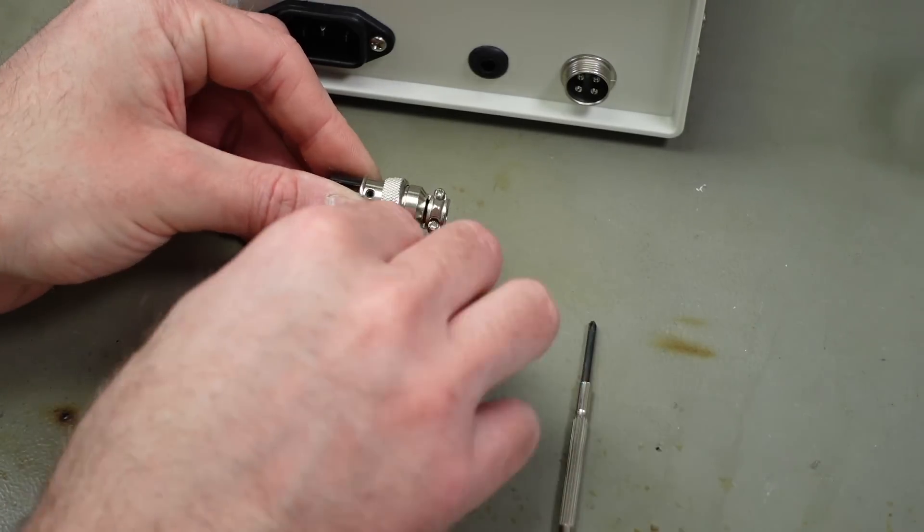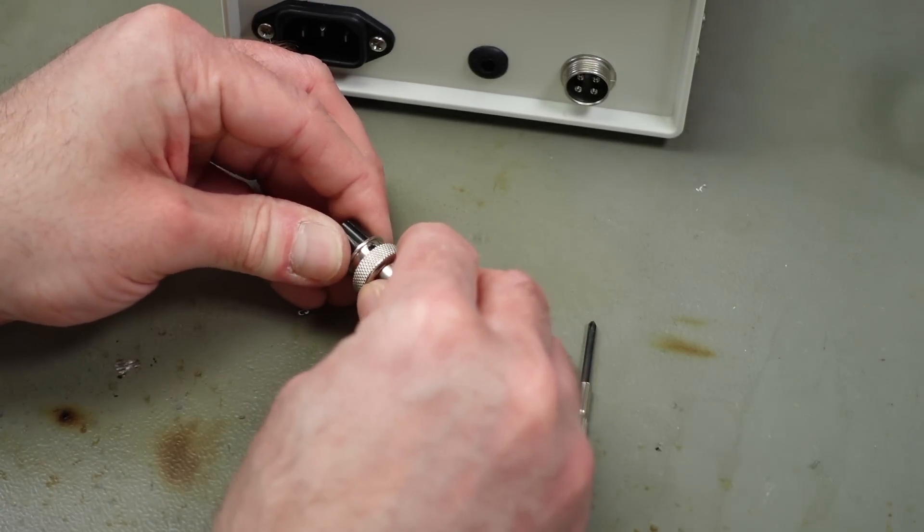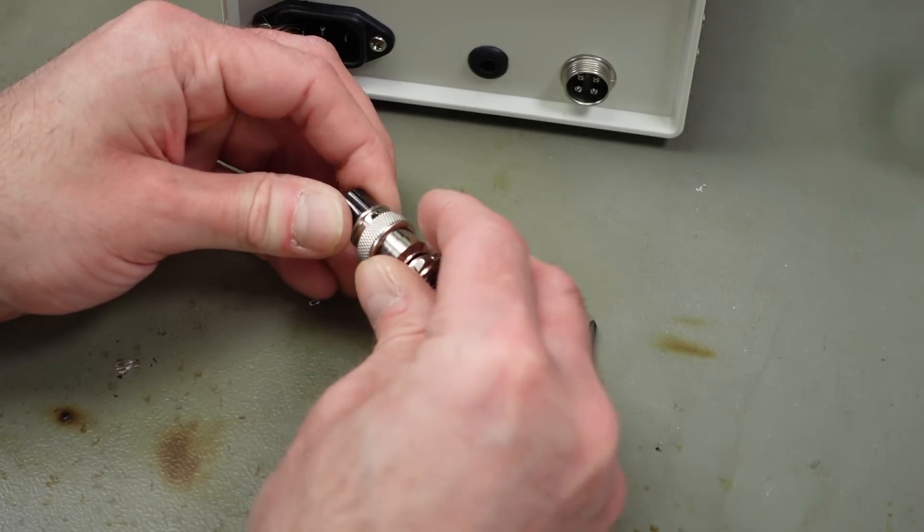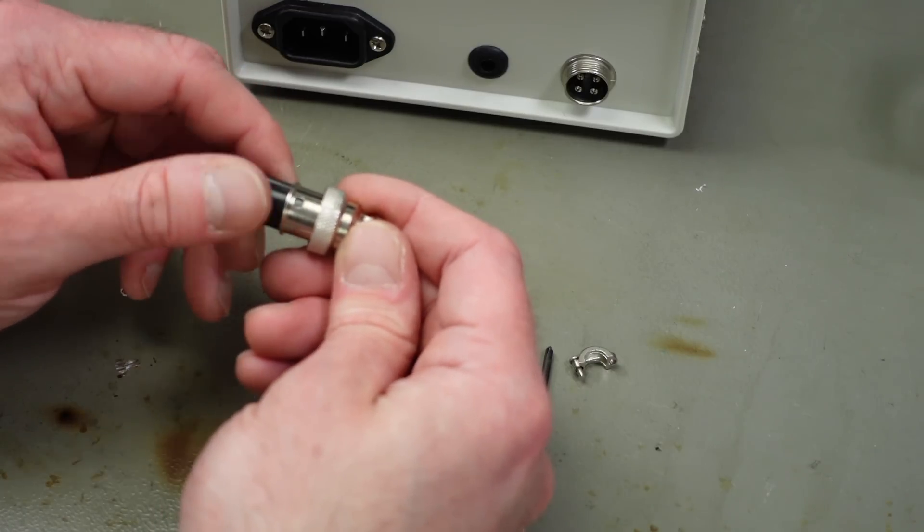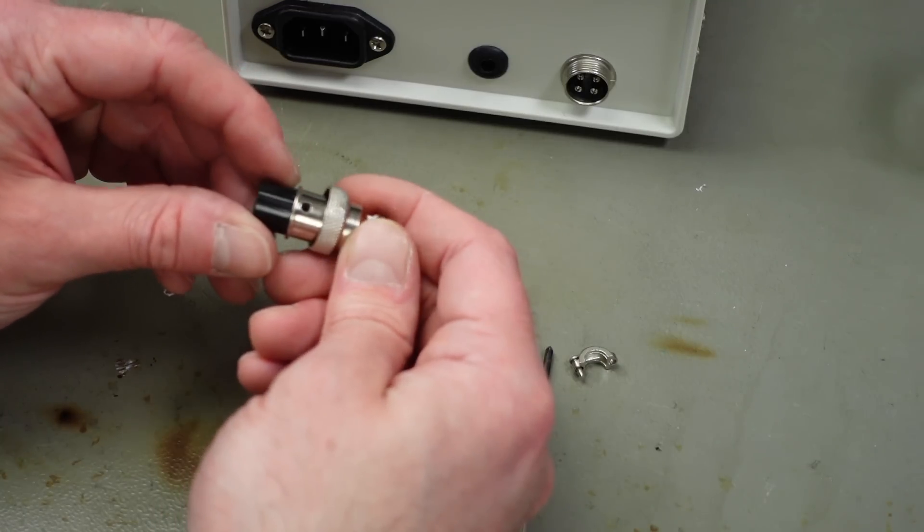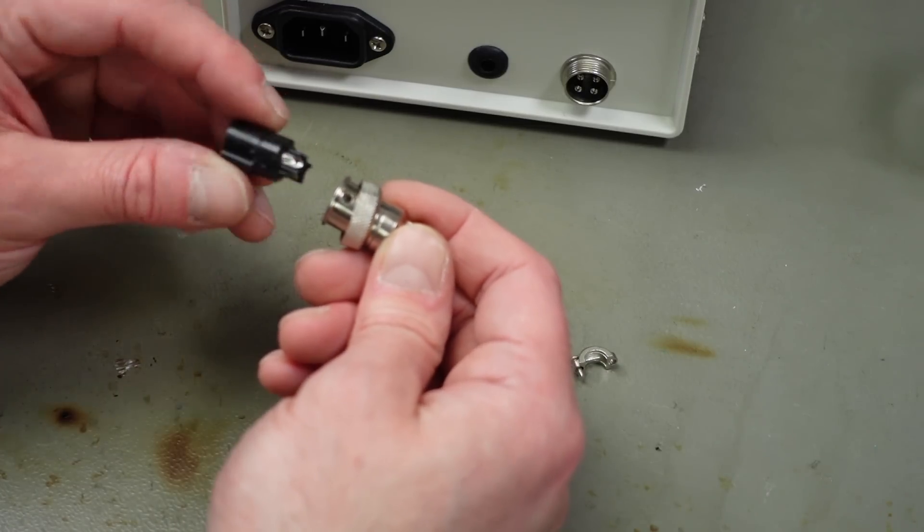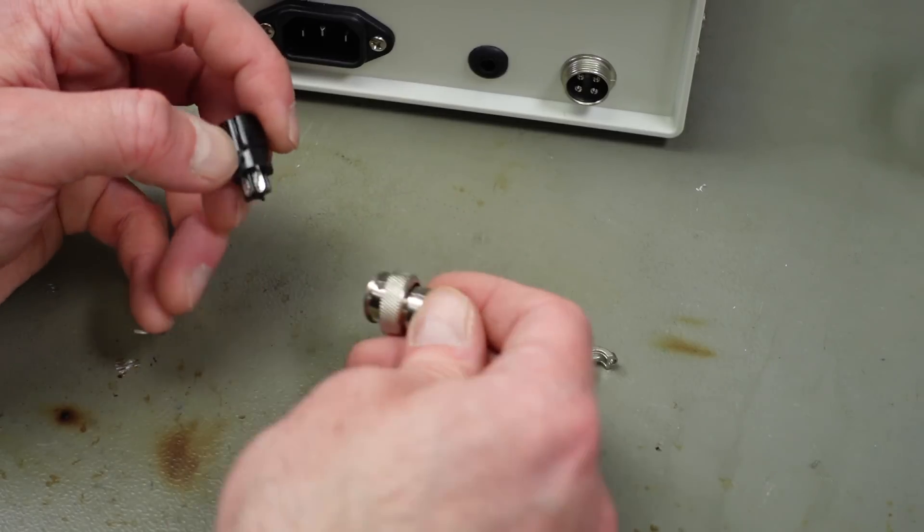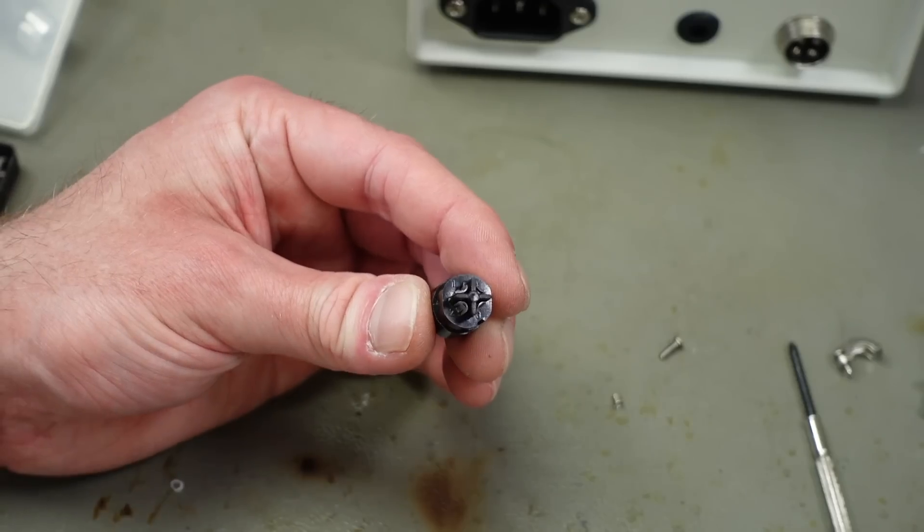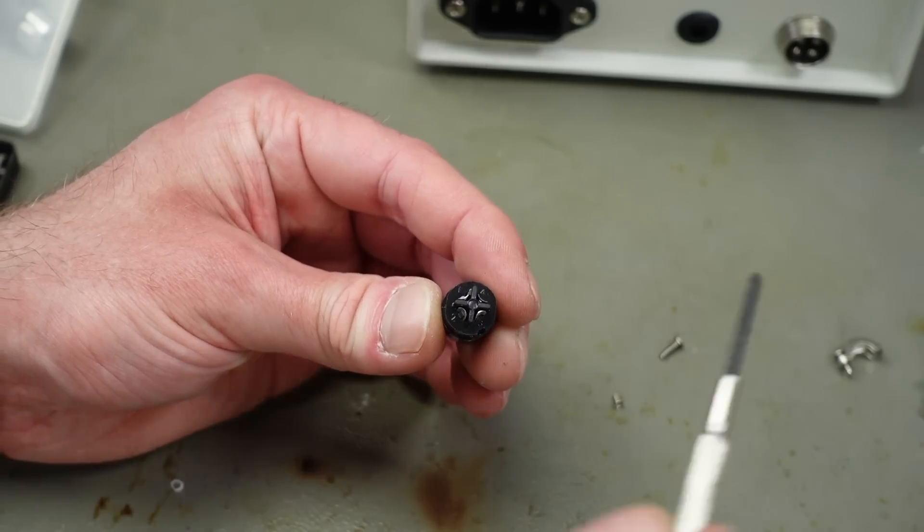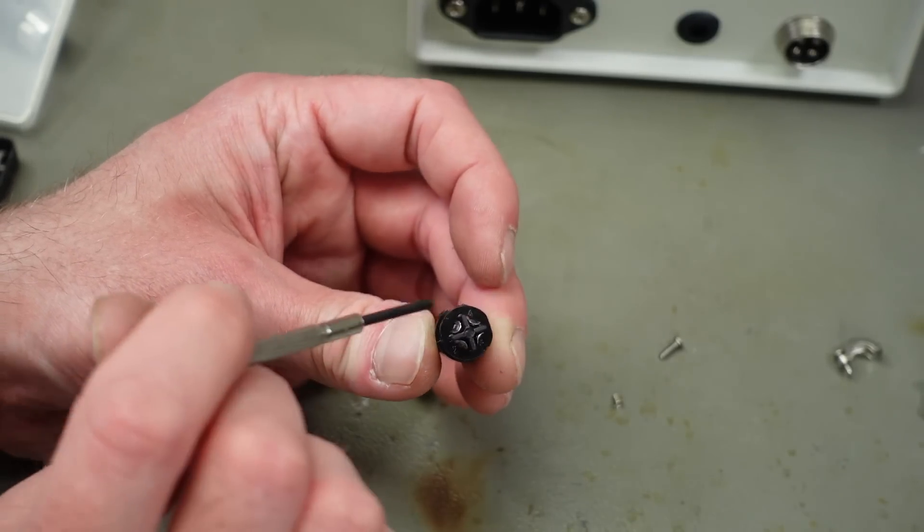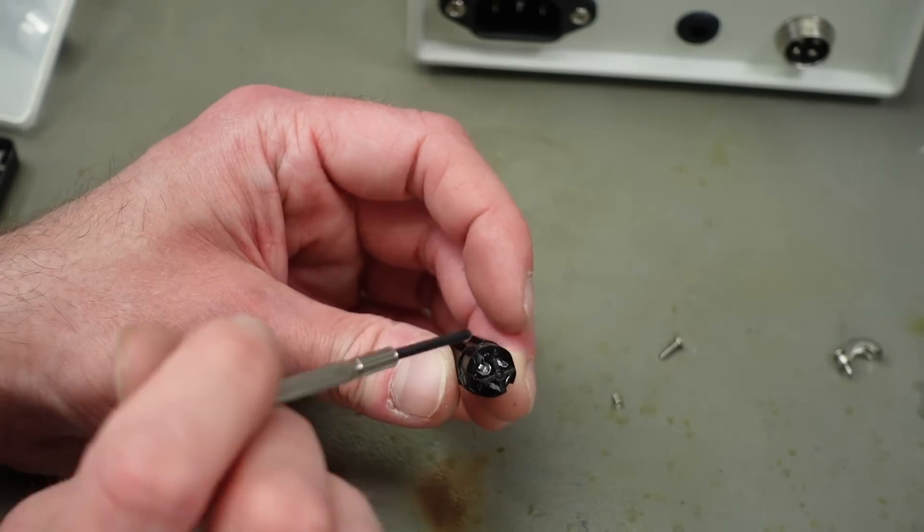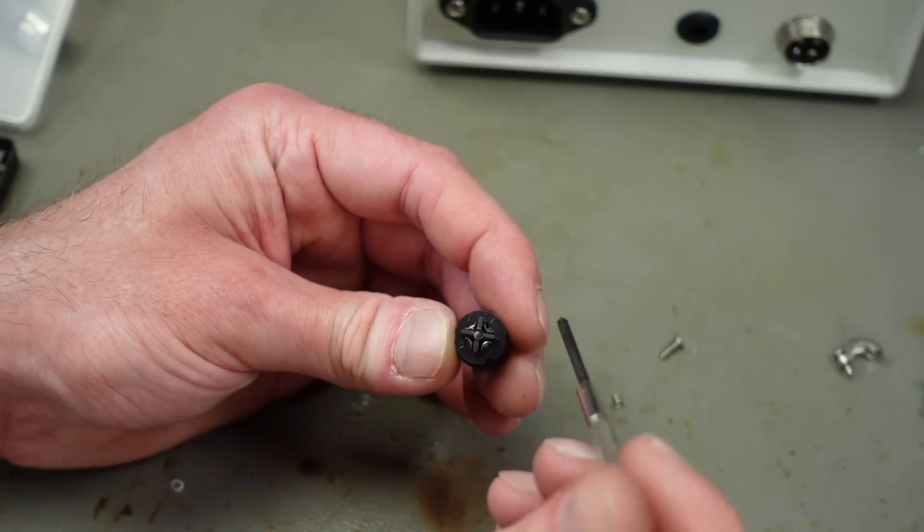So this is our screw holding this thing together I guess. So this locks in place. We turn it left and then we can pull it out. There's a locking mechanism.